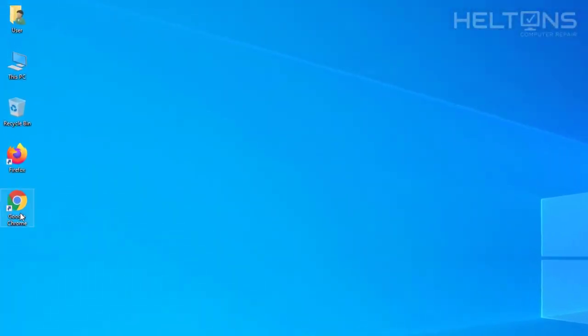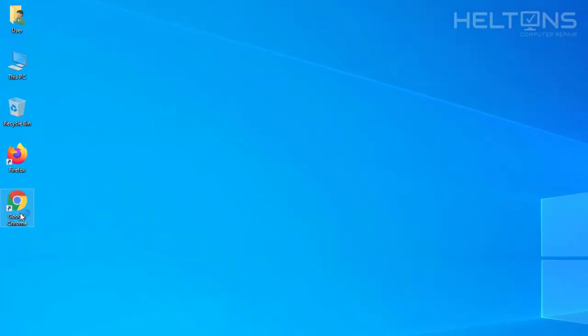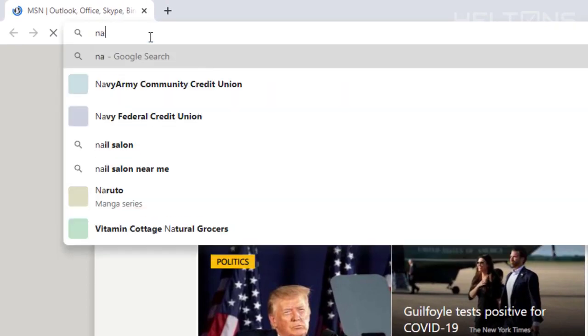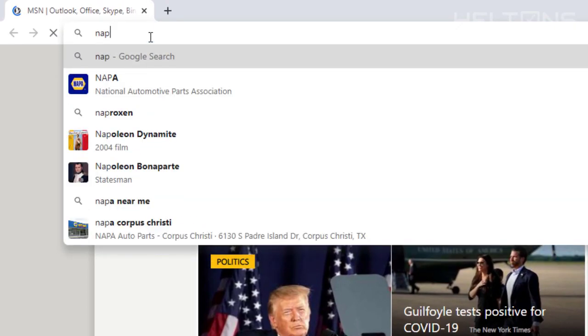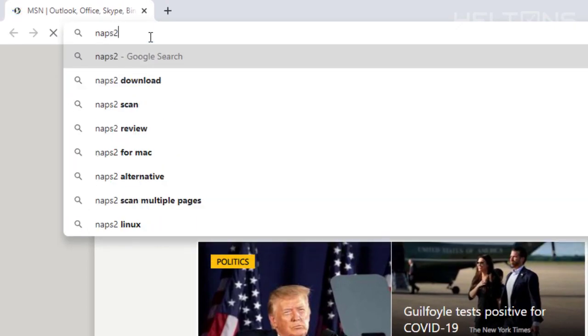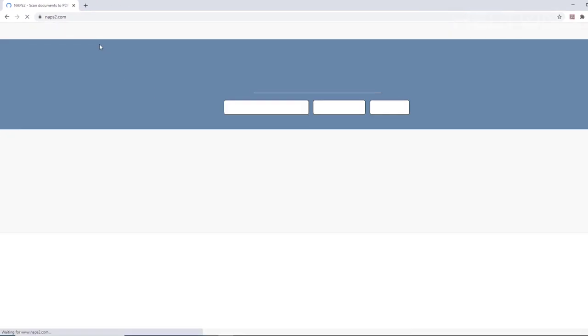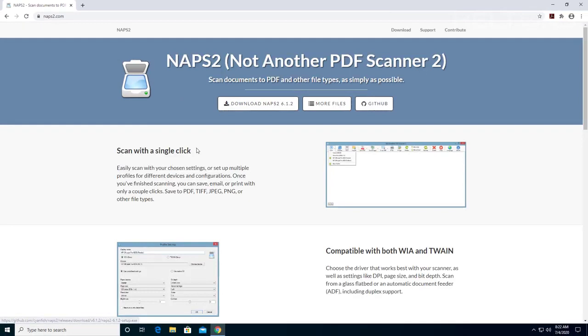First thing you do is just go to any browser. I'm going to use Google Chrome. Once you get there you're going to type in naps2.com and it will take us to this site here. And it tells us it is Not Another PDF Scanner 2.